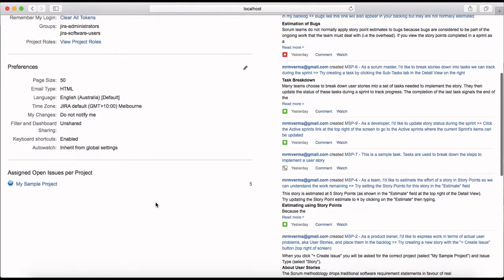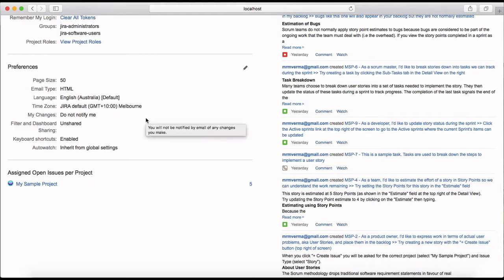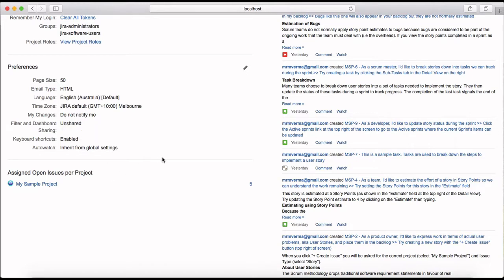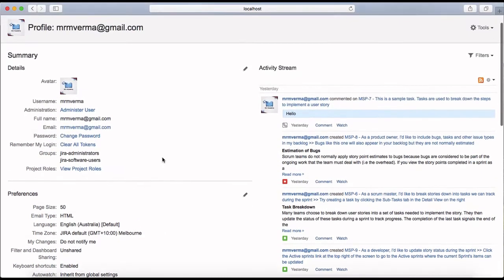Under that you have the preferences: page size, email type (HTML or text), language, and the time zone you're in. It's all customizable. If you want to customize the details, just click on the edit button.